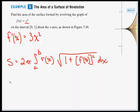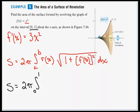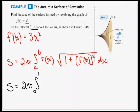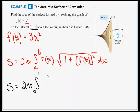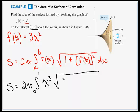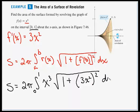Plugging in the values: surface area equals 2π times the integral from 0 to 1. Since our axis of rotation is the x-axis, r(x) is just the distance from the x-axis, which is given by the function itself — so r(x) = x³. Then we have the radical of 1 plus 3x² quantity squared, dx.